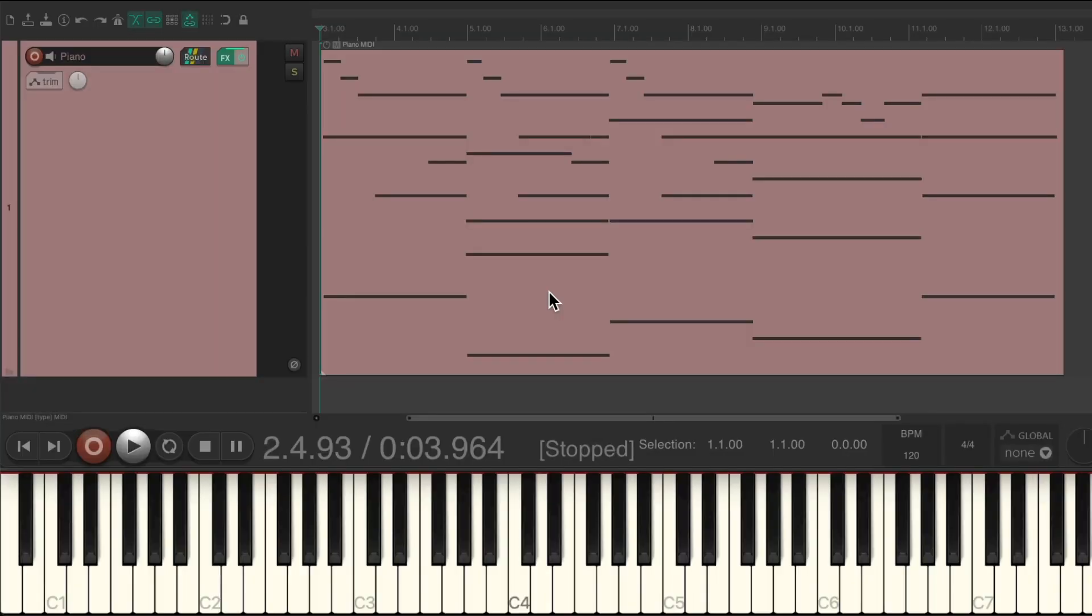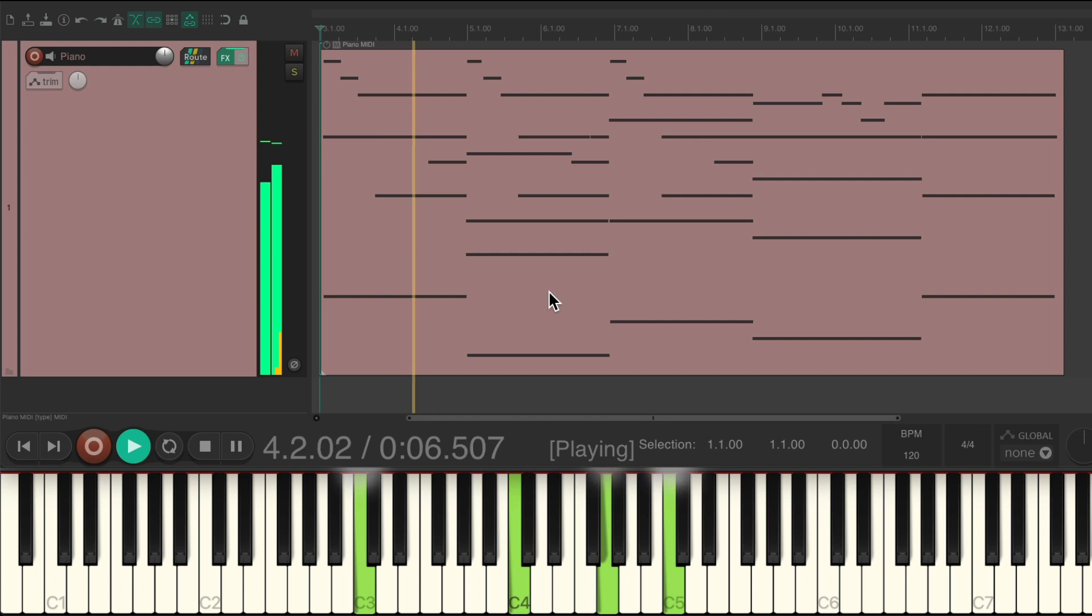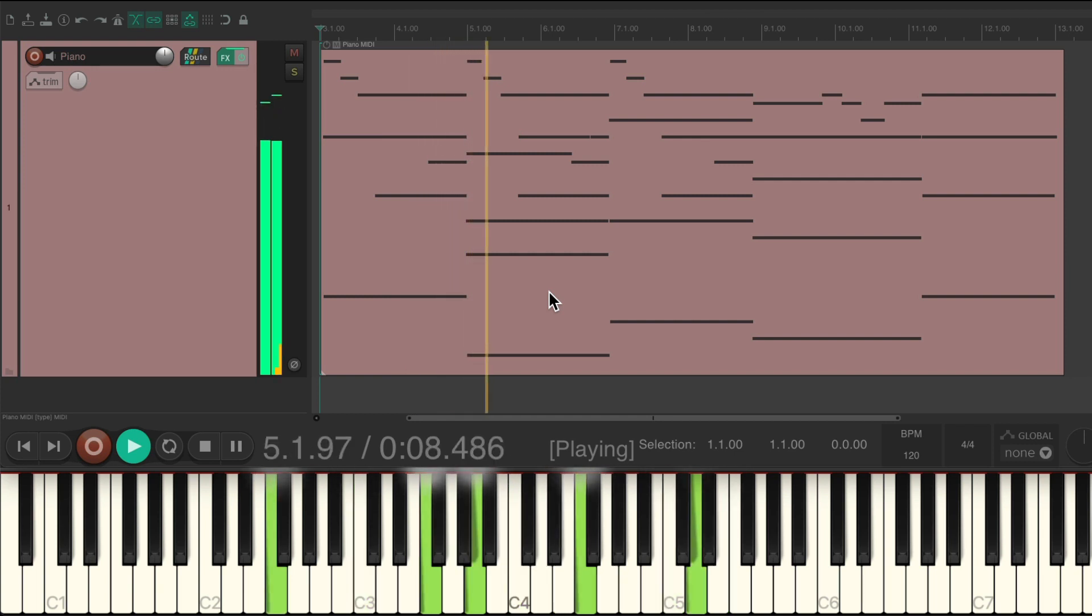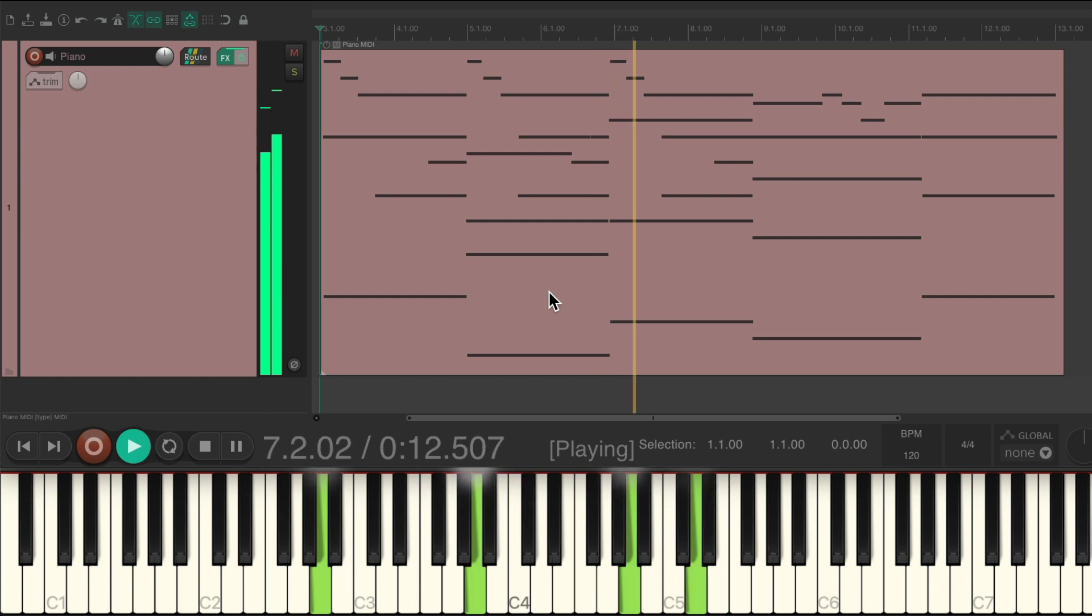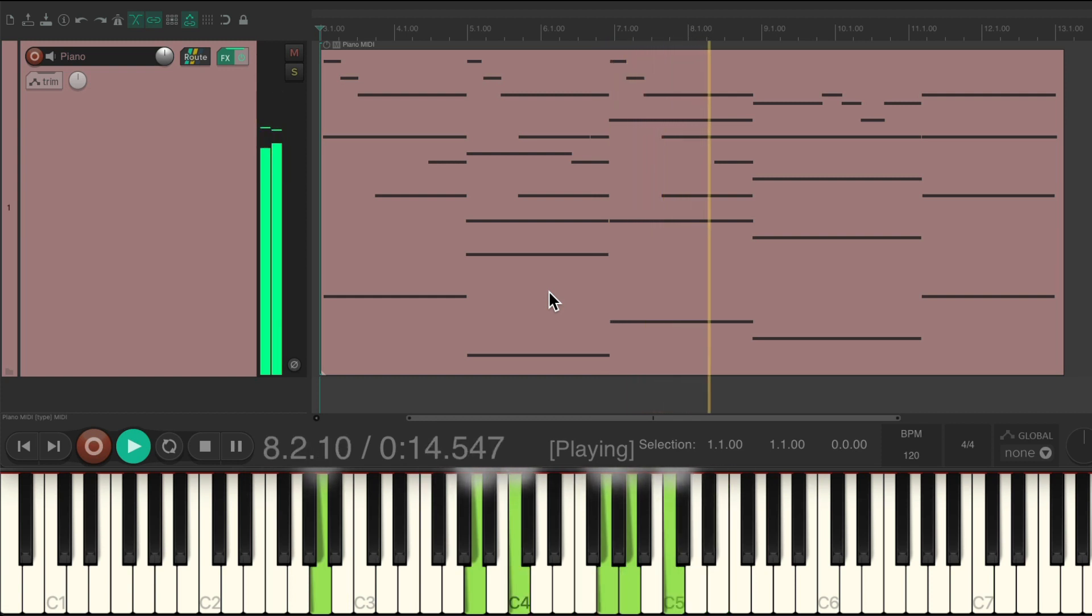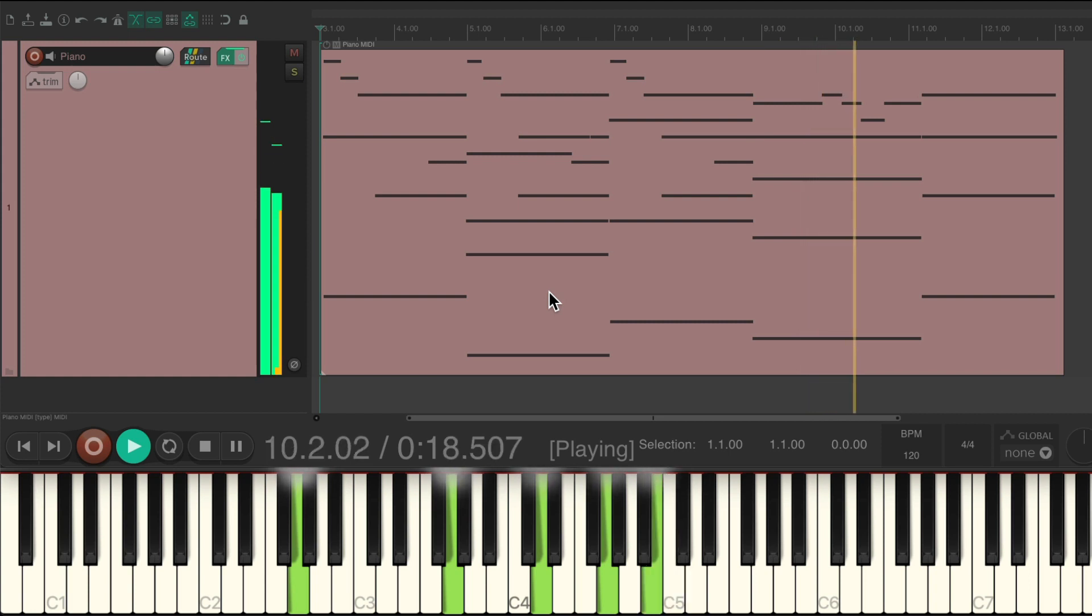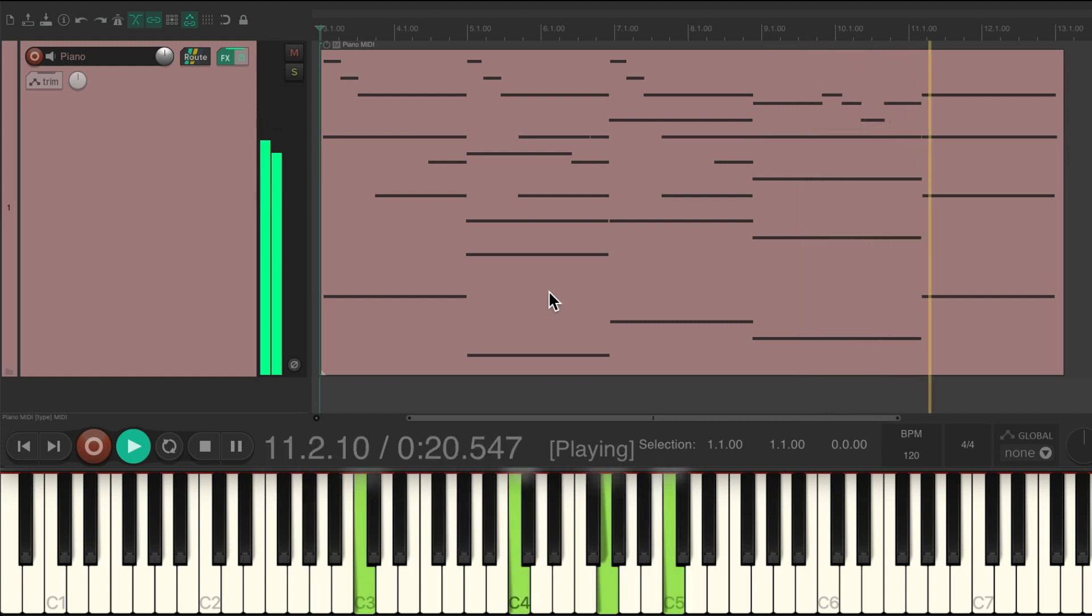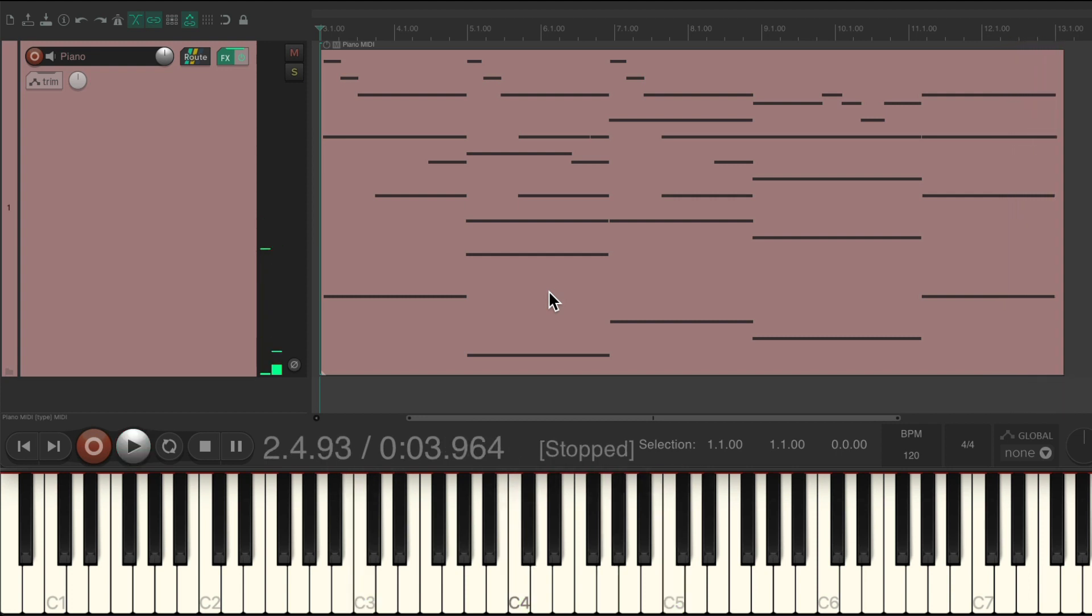I have a piano performance in front of me and it's way too dynamic, which means the loud notes are too loud and the quiet notes are too quiet. Let's hear it.